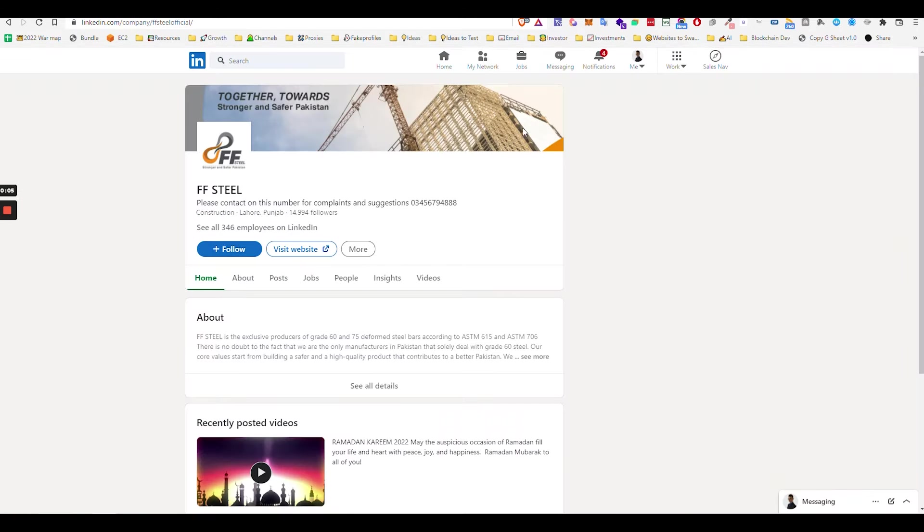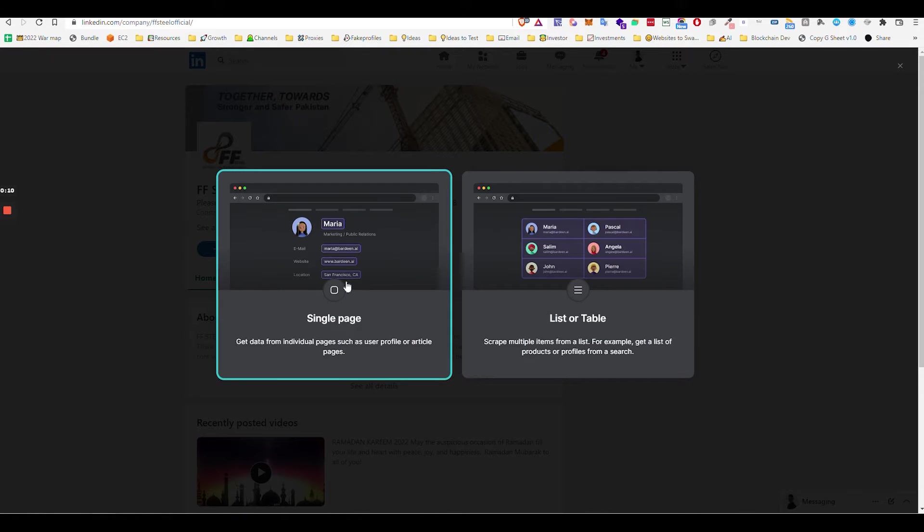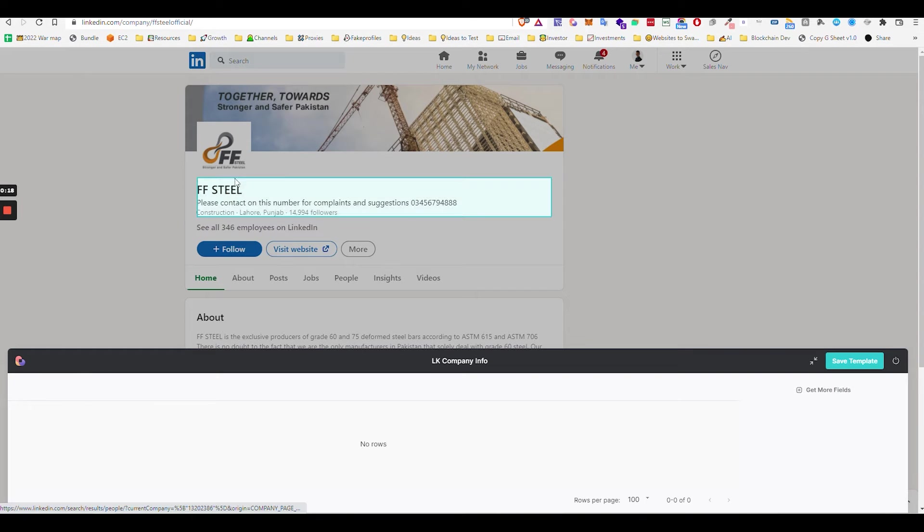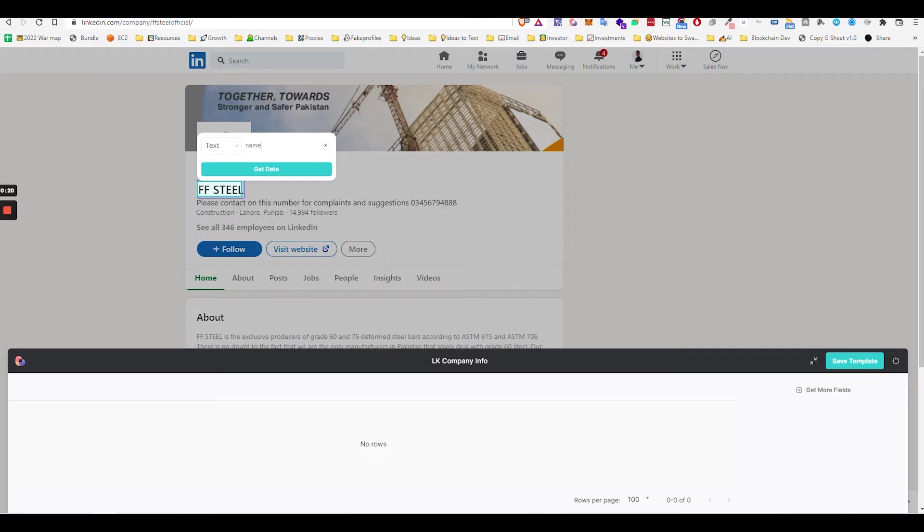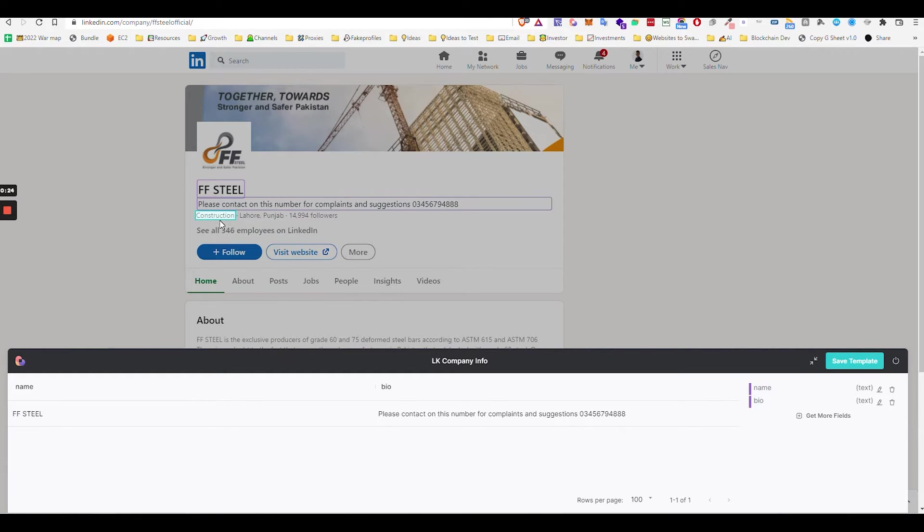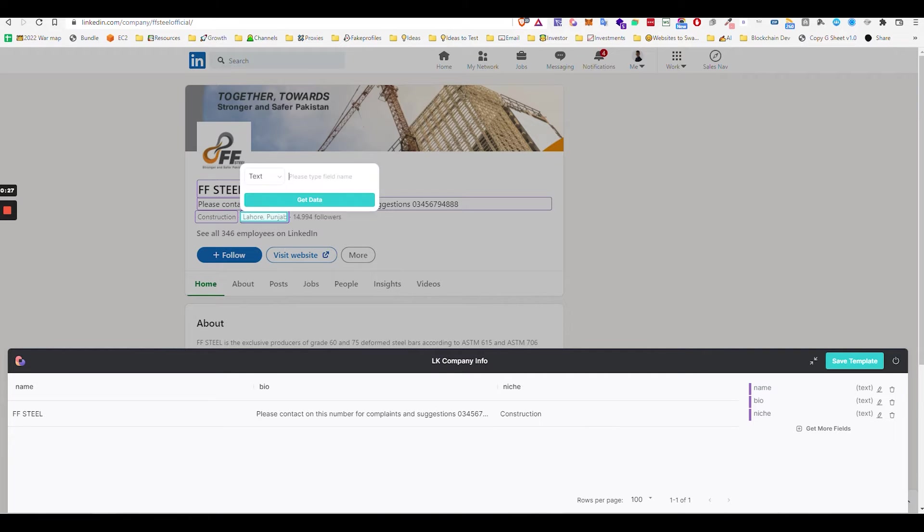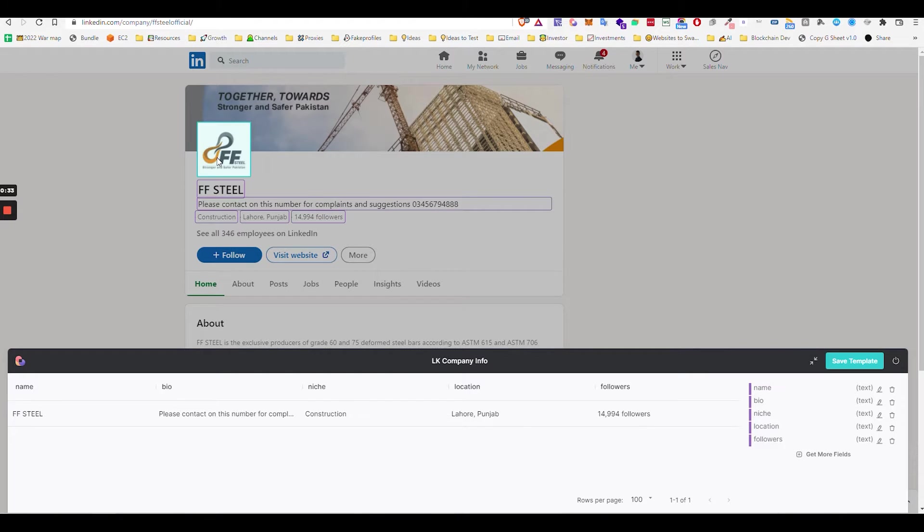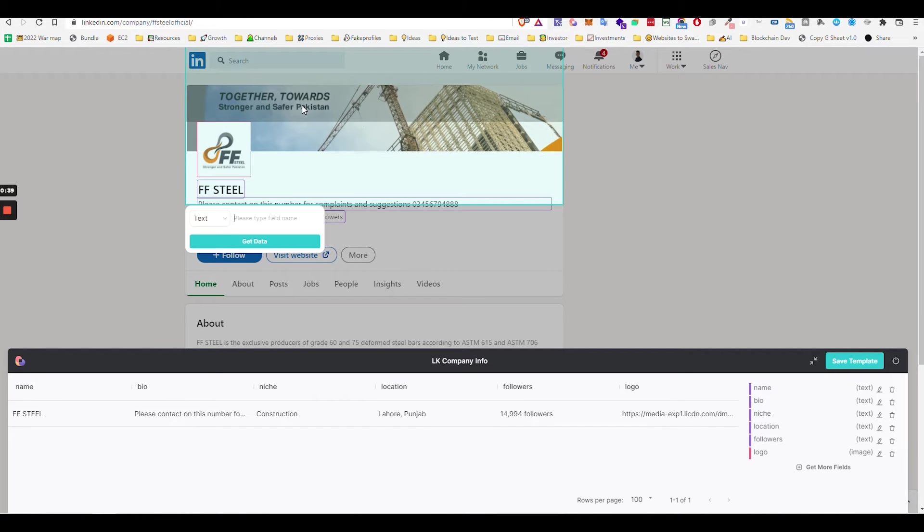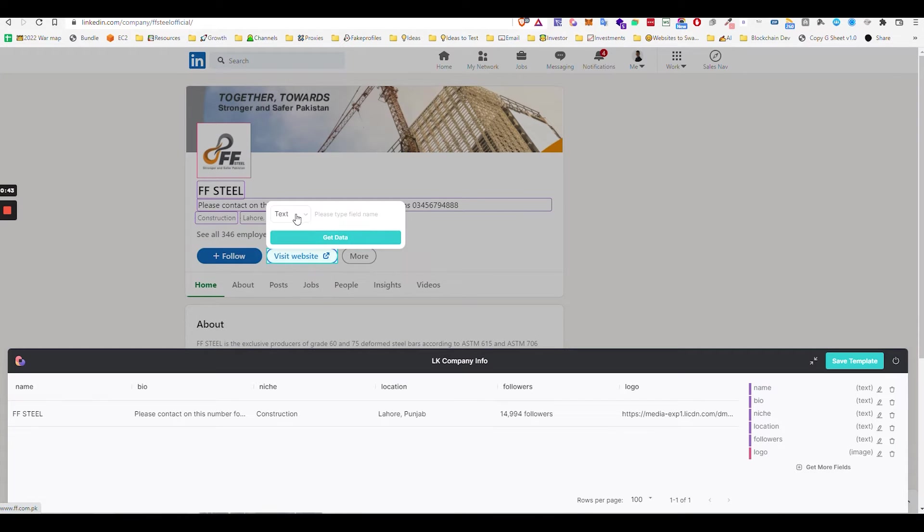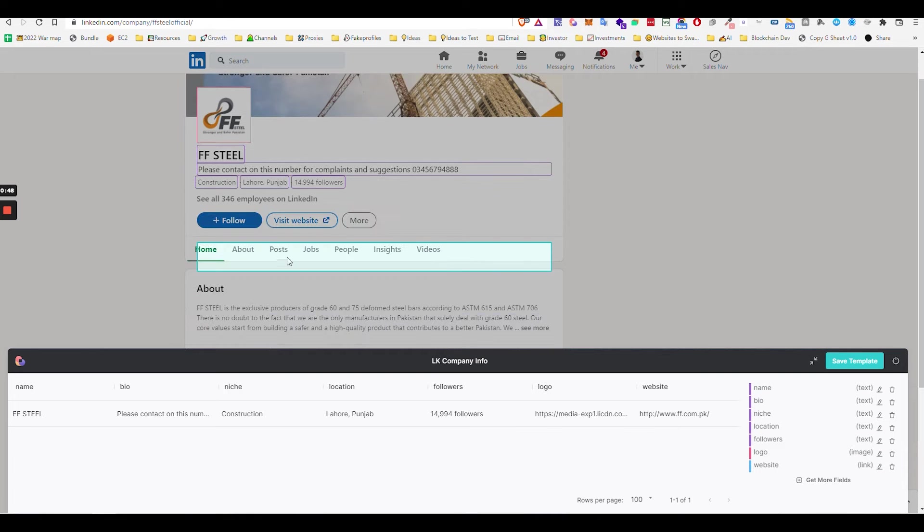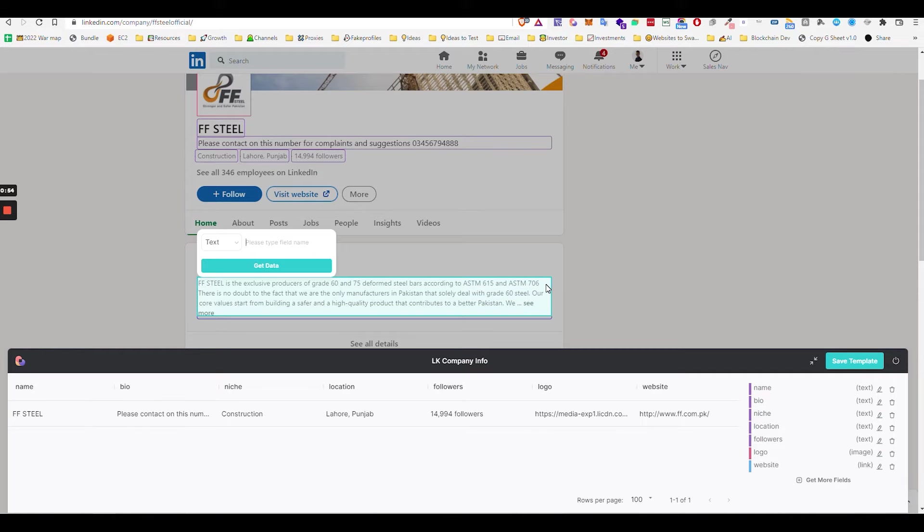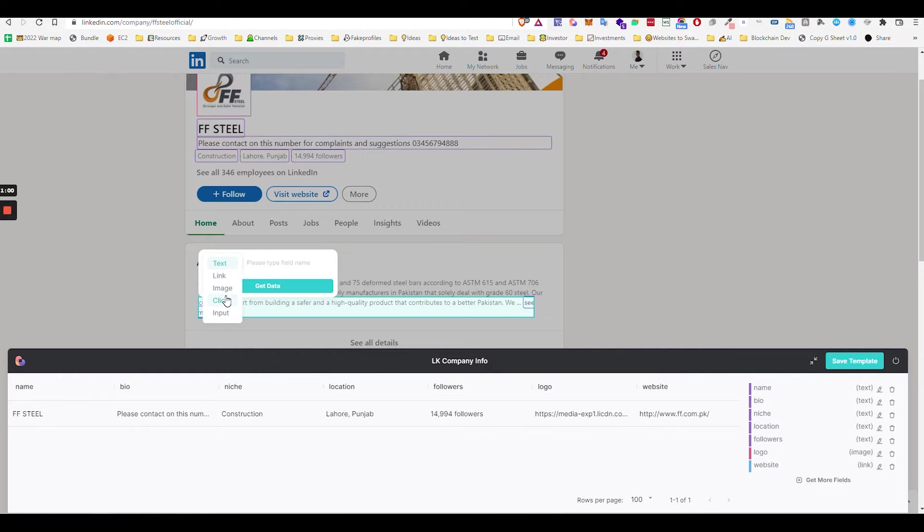This all works. One design scraper, Alt B, scraper, new scraper template, single page. LK company info. Enter name, bio, niche, location, followers, image logo. You can take that. Website link, website.